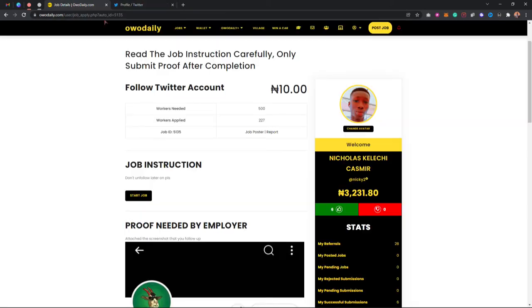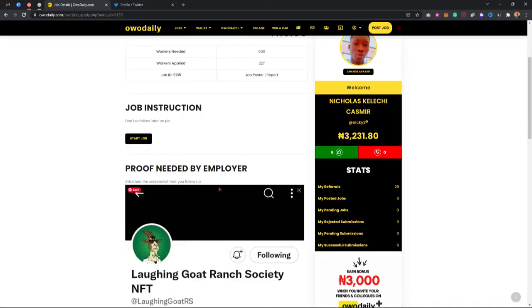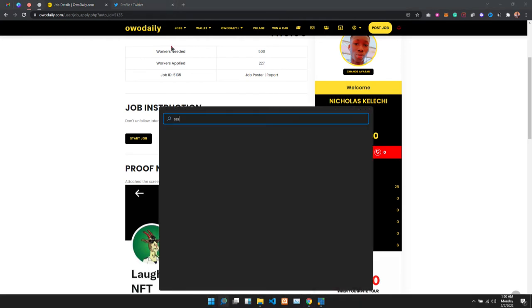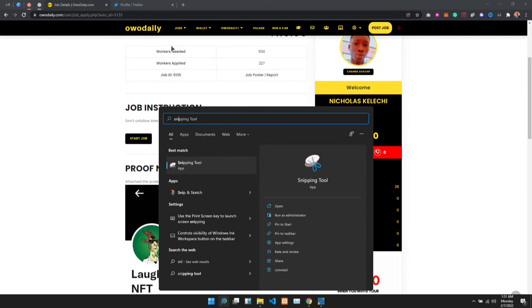What I'm doing is visiting the link to this job, and I'm going to take screenshots to make sure I have proof.